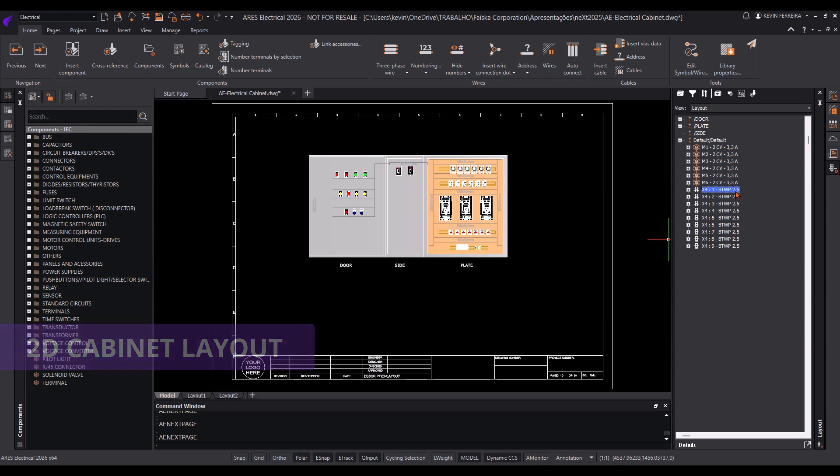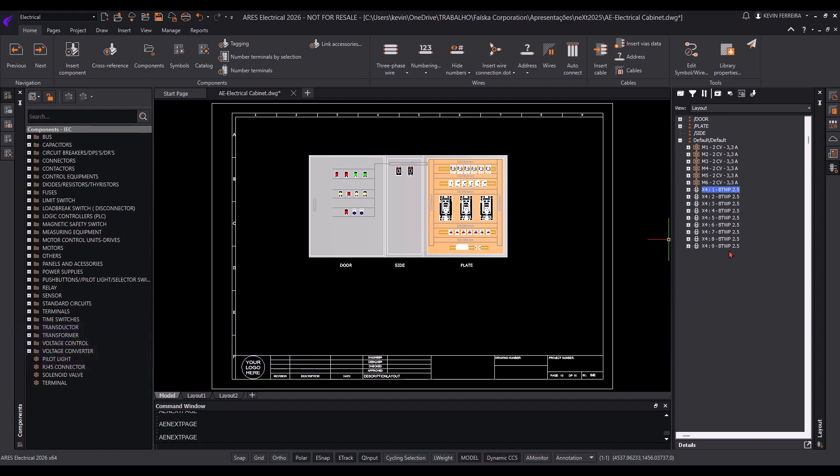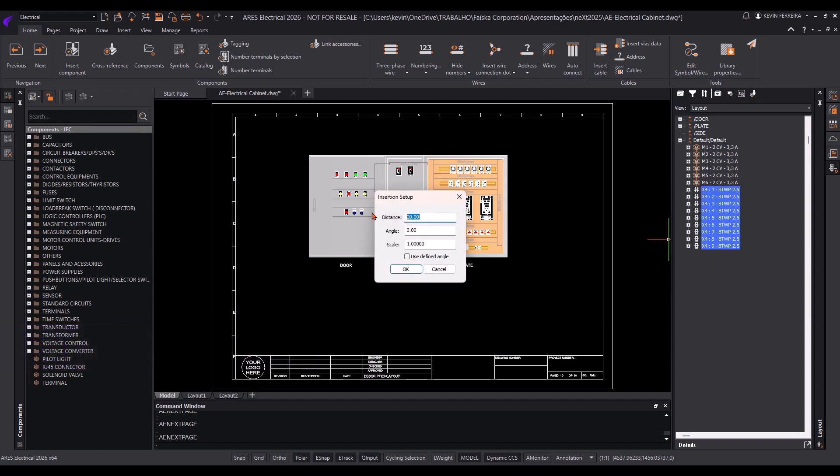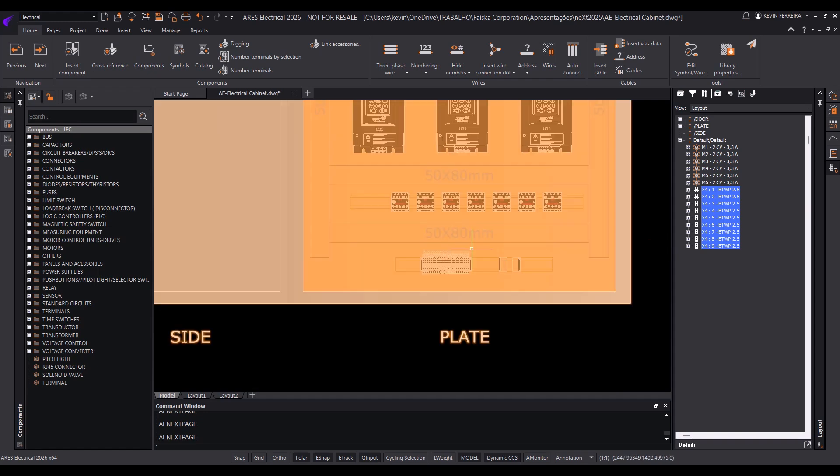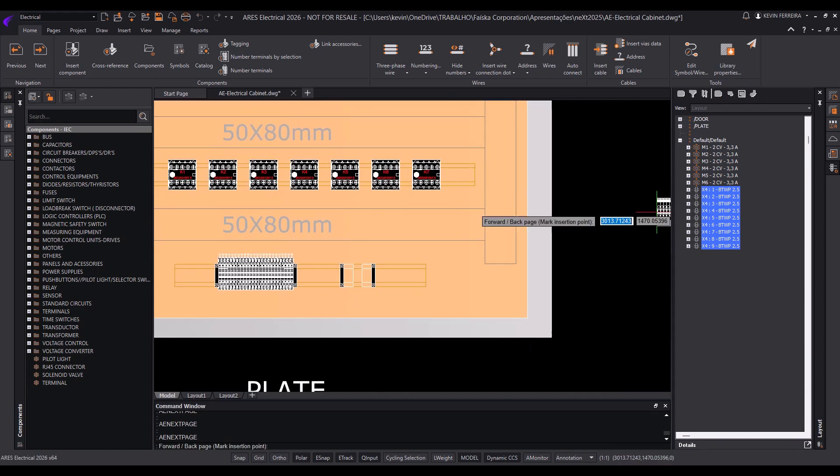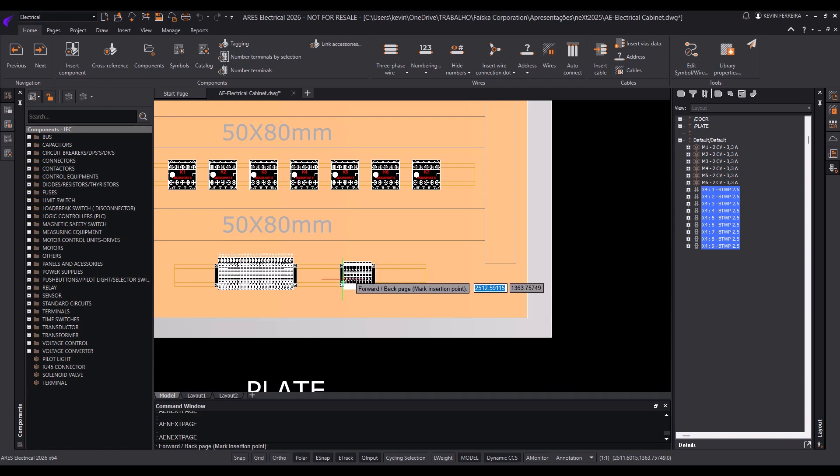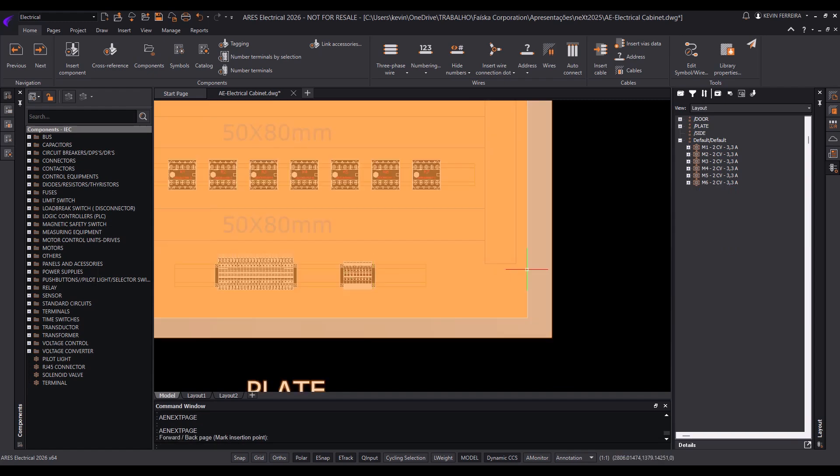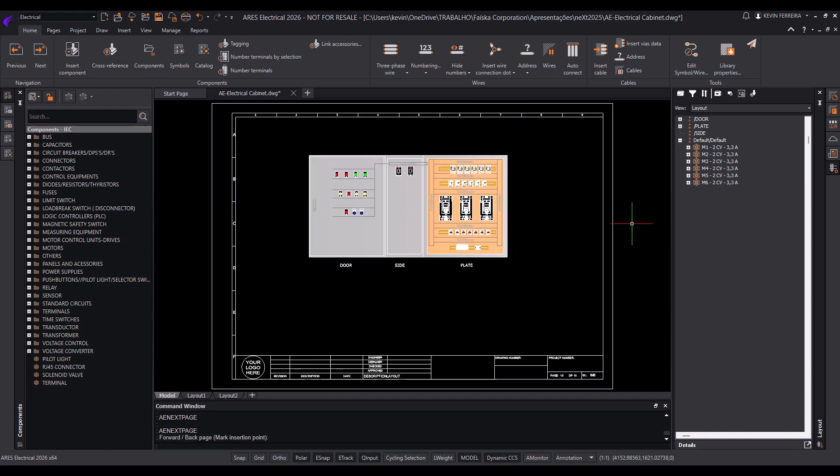With automated project features, you no longer waste time on bureaucratic tasks. Instead, you can focus on more critical aspects of your design.